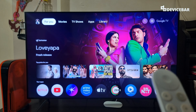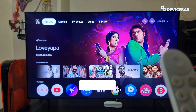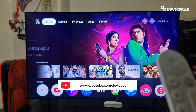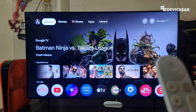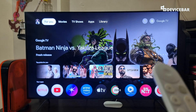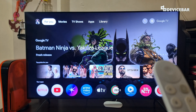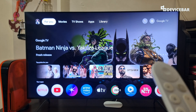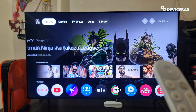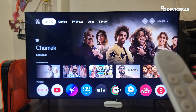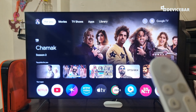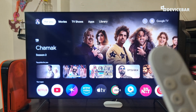Hello everyone, I hope you are doing great. This is Pradeep Kumar from Device Bar. In this video, we will see how to add, remove and switch users on Google TV Streamer 4K. This could be applicable for other Google TV devices too. So let's check it out.